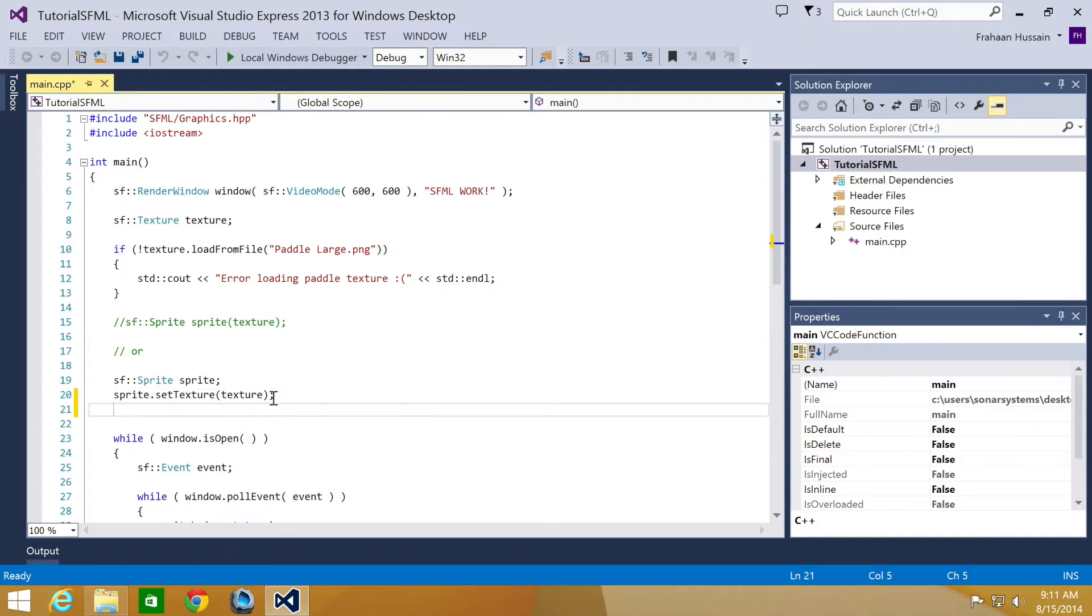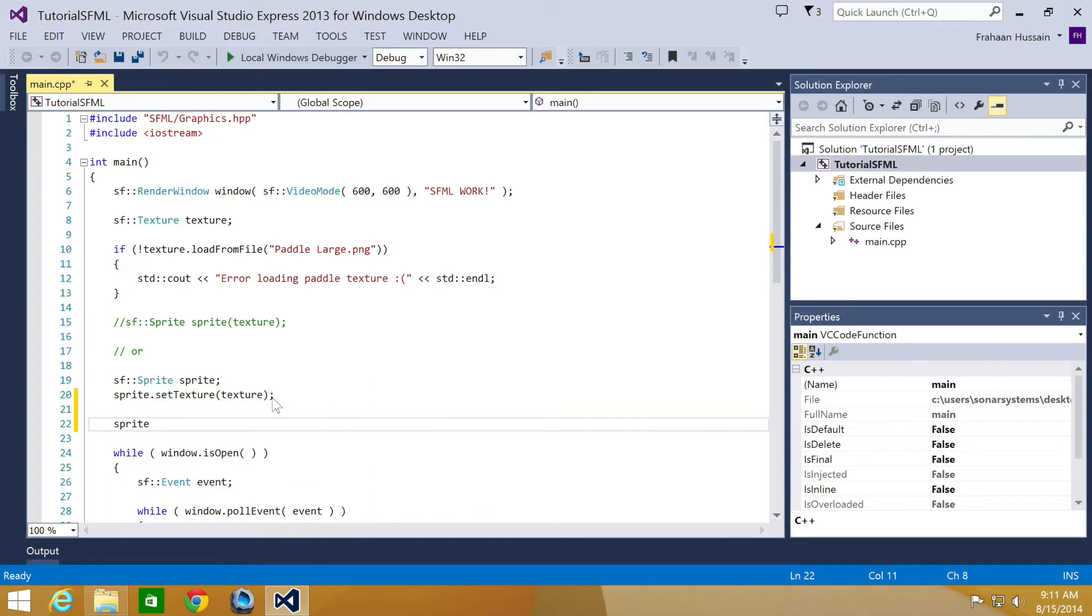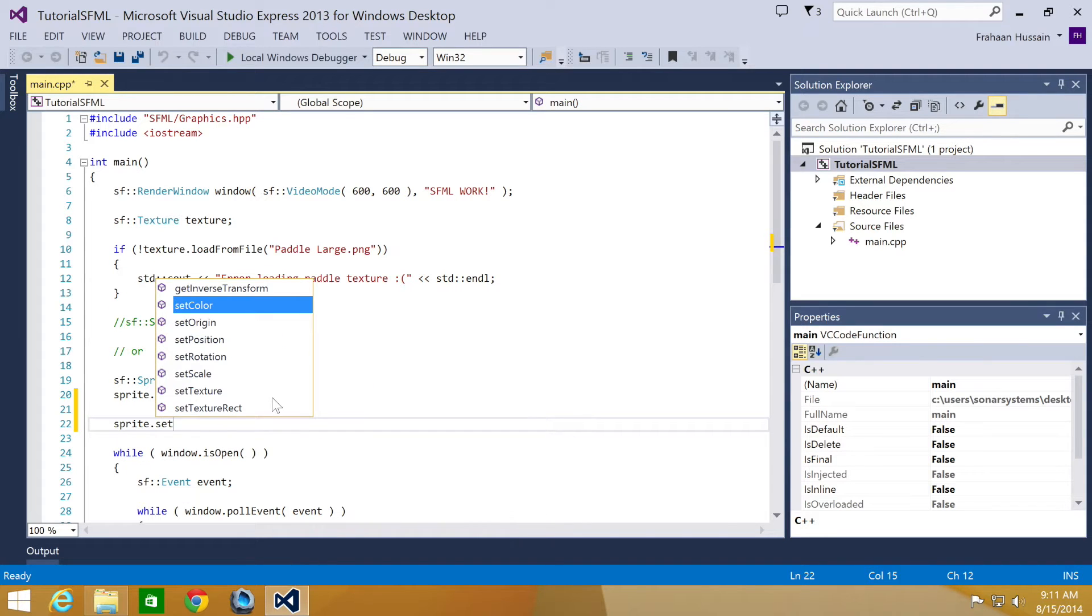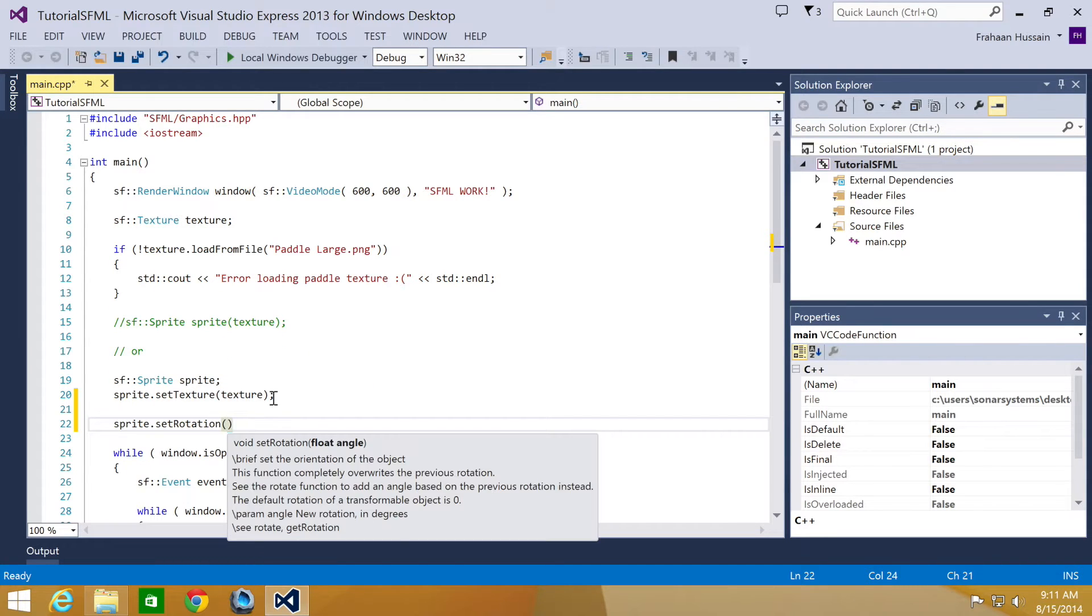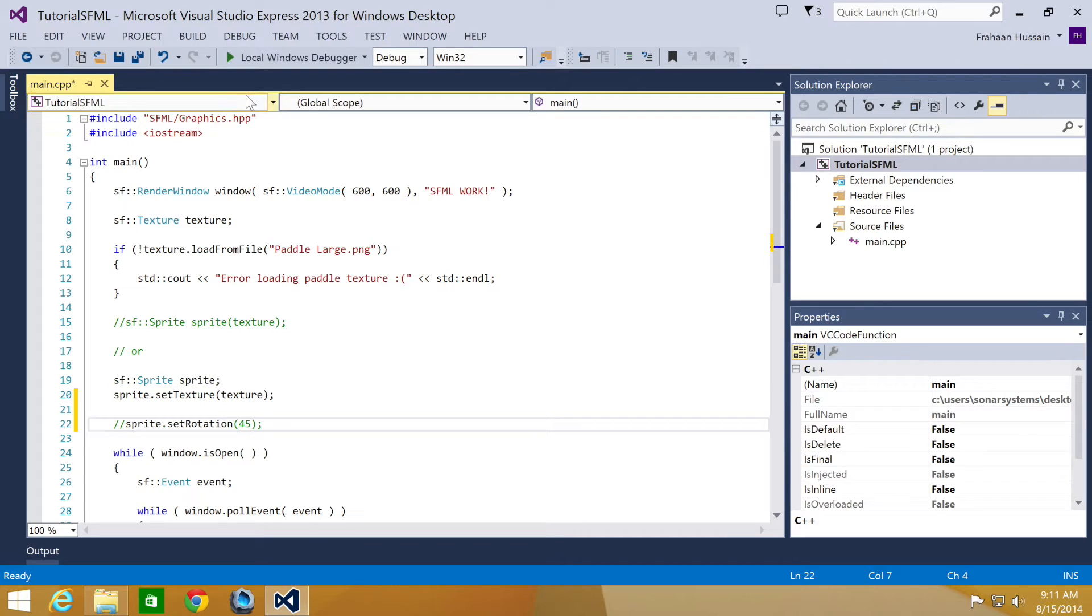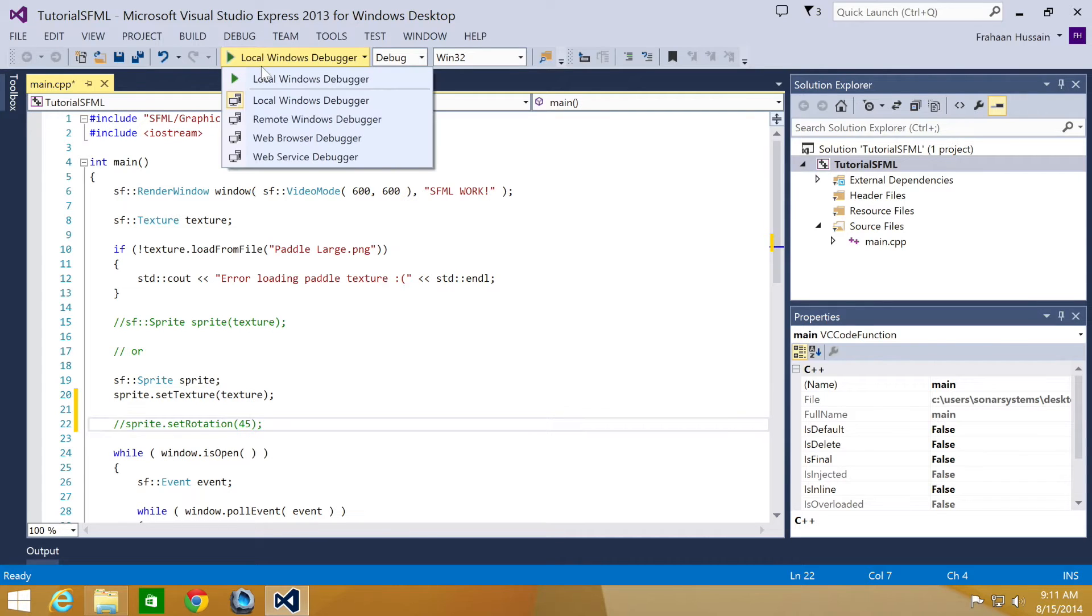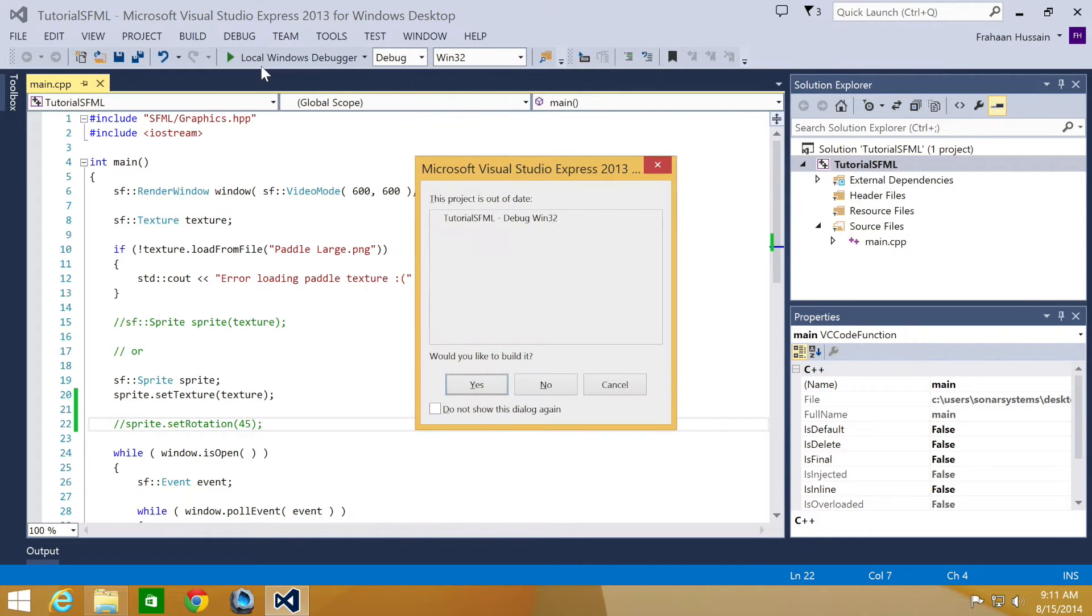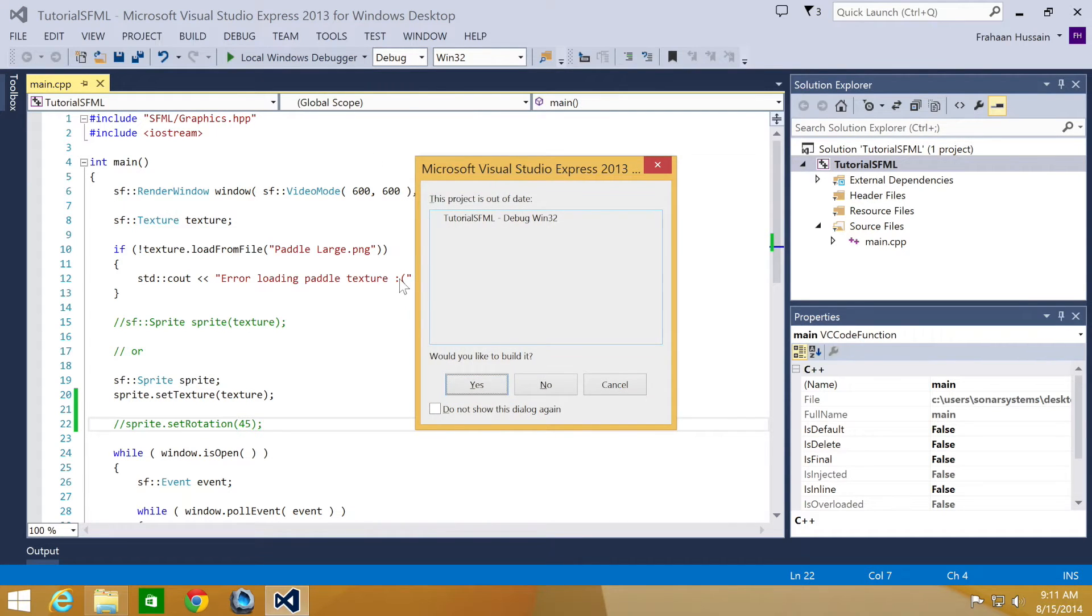So what we're going to do is sprite.setRotation and you just pass in a float value. I'm going to pass in 45 and as usual, what I'm going to do is comment this out so you can see what it looks like before and after.